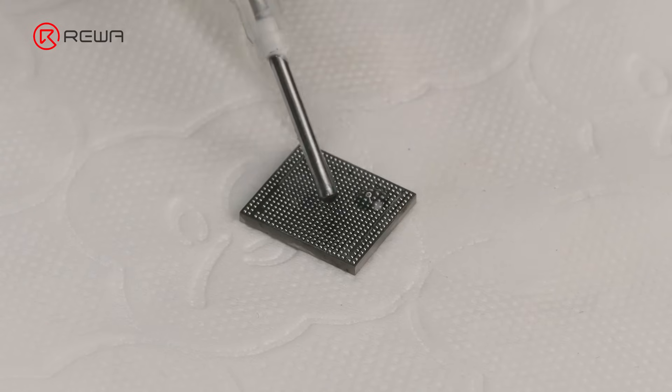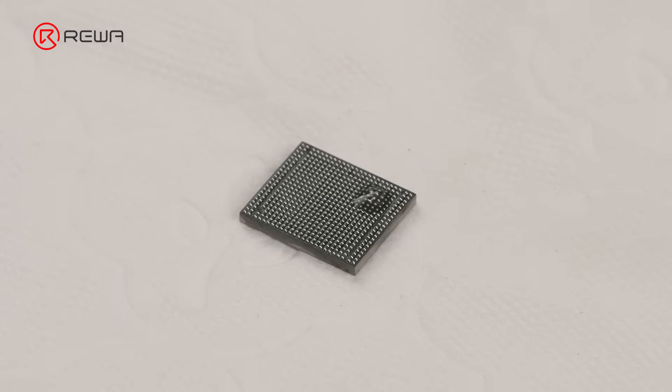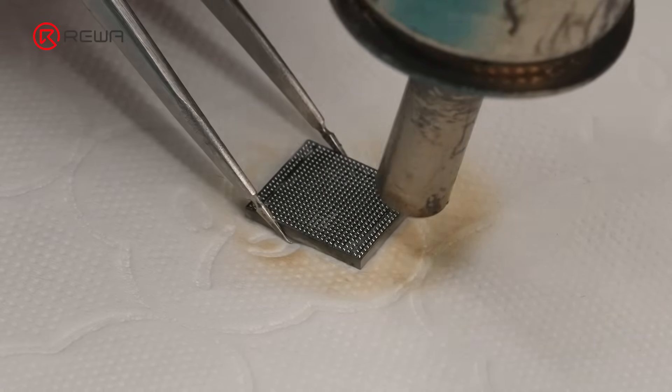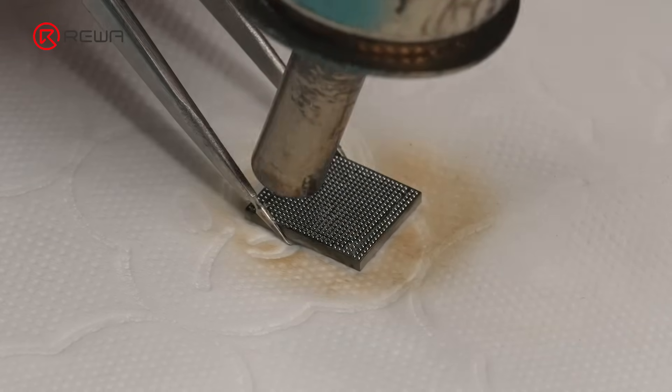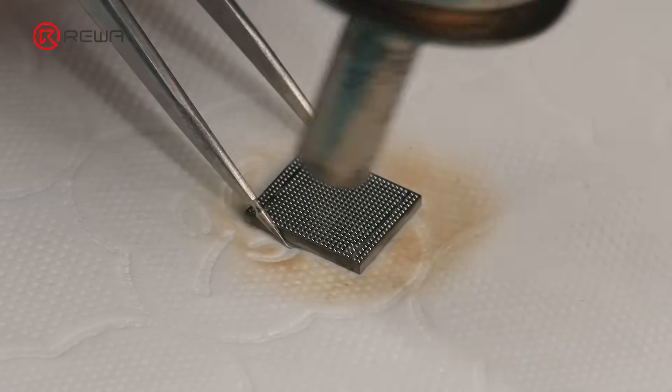Apply flux to the solder pads of the chip. Heat the solder pads with the hot air gun to even out the solder joints.